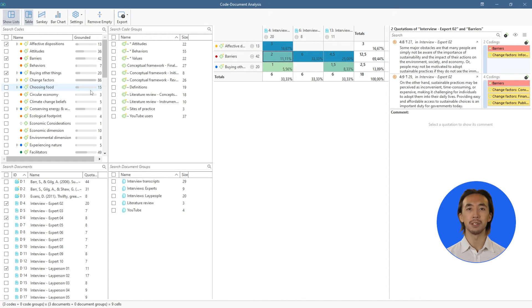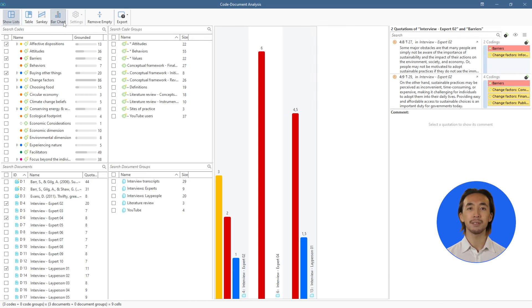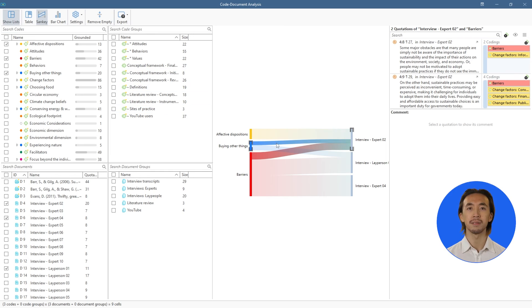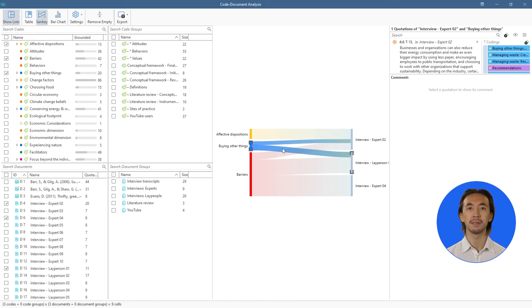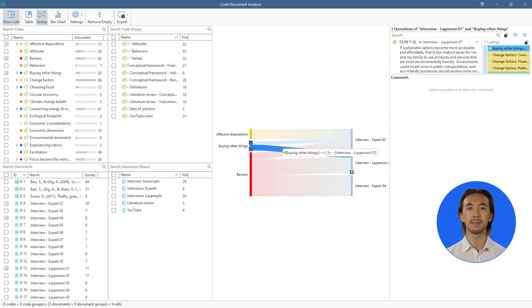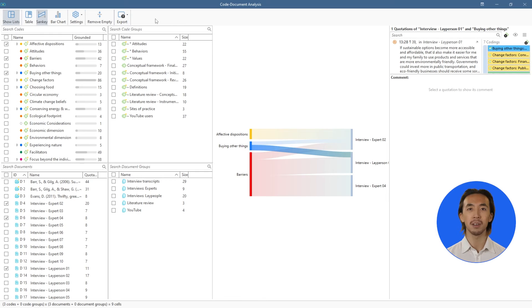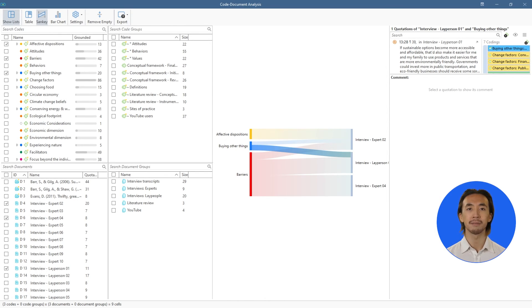The results can further be displayed as a bar chart or Sankey diagram. And we can export our results to include in final reports or presentations. This tool helps us understand where in our data our codes were used, and it's great for within-case and cross-case analyses.